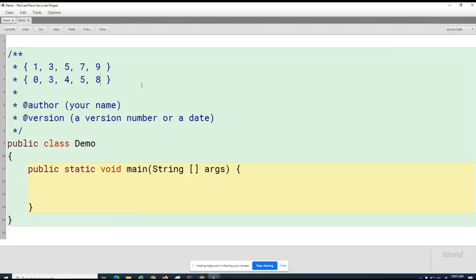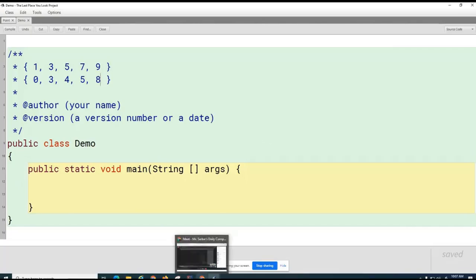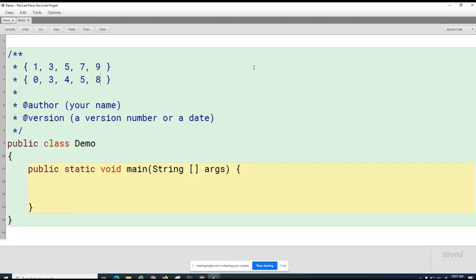The union of the two sets is {0, 1, 3, 4, 5, 7, 8, 9}. It's basically one instance of each element — no duplicates in a set. You can think of it as combining the two sets together. Now, what is the intersection of the two sets? Three and five — that's the intersection.